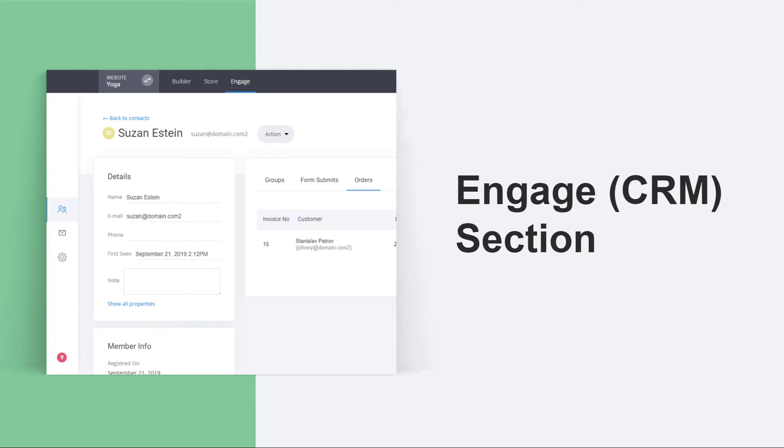Hello everyone, in this video we'll be discussing the Engage or CRM section, which is a section that you get for free with every funnel or website that you build on the system that helps you manage all your leads super easy and fast.